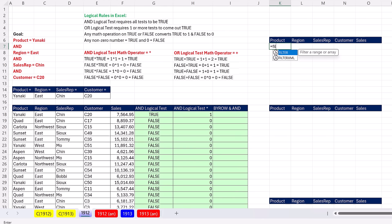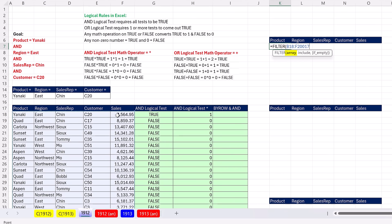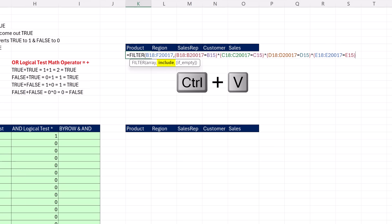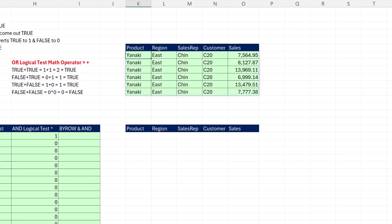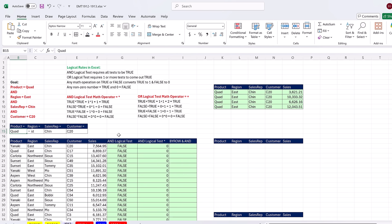Equals filter. Highlight the entire table, including the sales column. Control Shift down arrow, Control backspace. There's array, comma, include. Control V. Close. Control Enter. And bam, there's the extracted records. If I change this to Quad, sure enough, I get a different set of records.